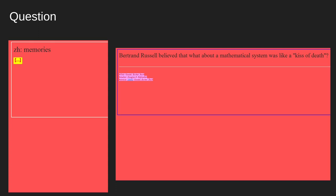Here are examples of things you'll be repeating — this is how active recall works in spaced repetition systems. You have a question as a prompt. For example, a simple language learning question asking you to recall how to say 'memories' in Chinese. A more interesting one asks what Bertrand Russell thought was a 'kiss of death' for mathematical systems. You don't just have to have simple A-to-B associations — you can have conceptual, metaphorical questions as well.